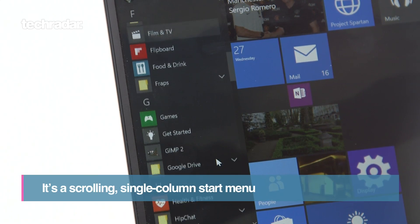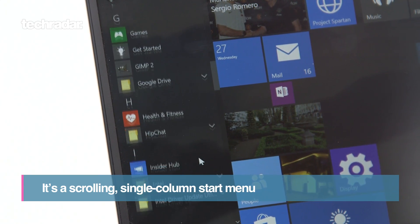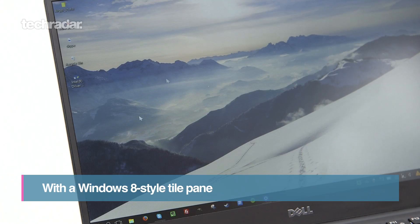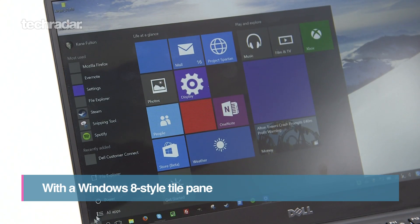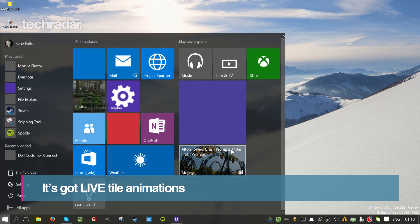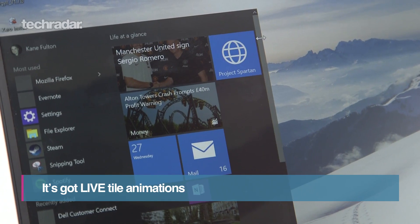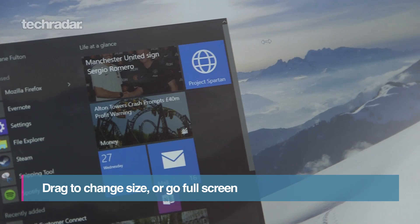Windows 10 Start Menu is a familiar scrolling single column, but it also has a Windows 8 style tile pane with live tile animations. You can drag to change the size or go full screen.